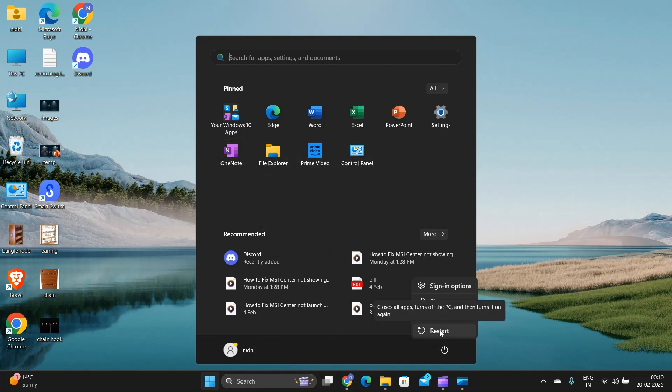Fix 1: Restart your laptop. Sometimes a simple restart can resolve temporary glitches causing the icon to disappear.